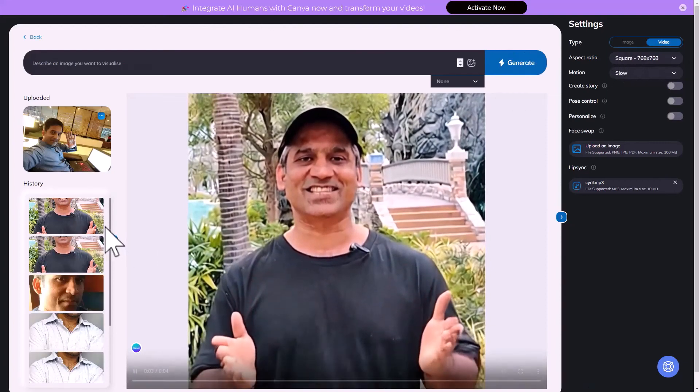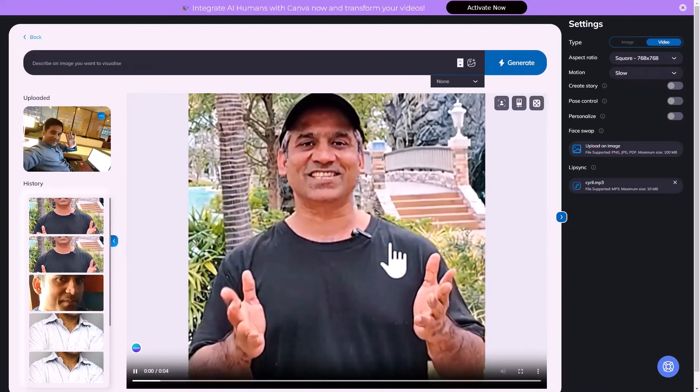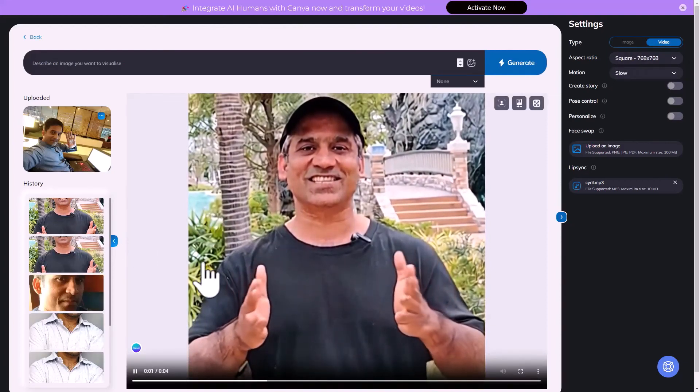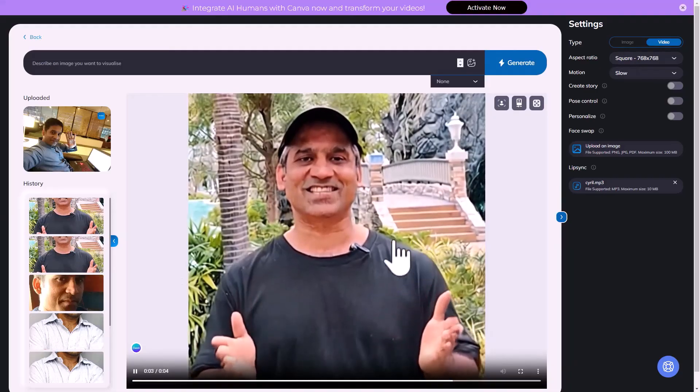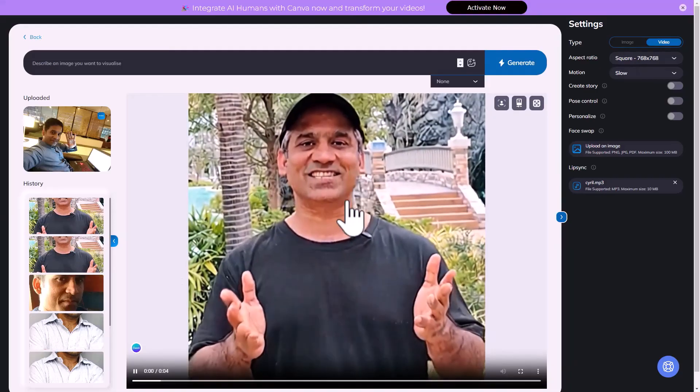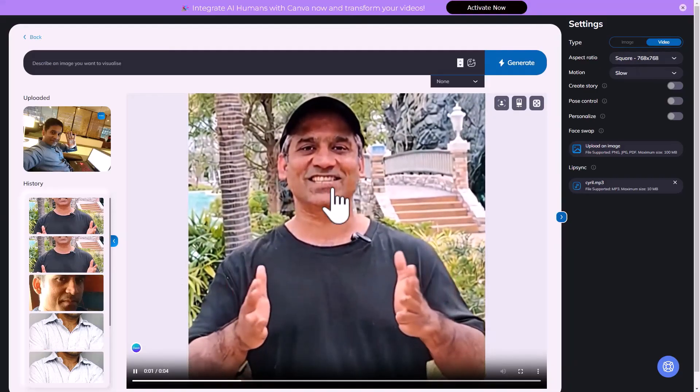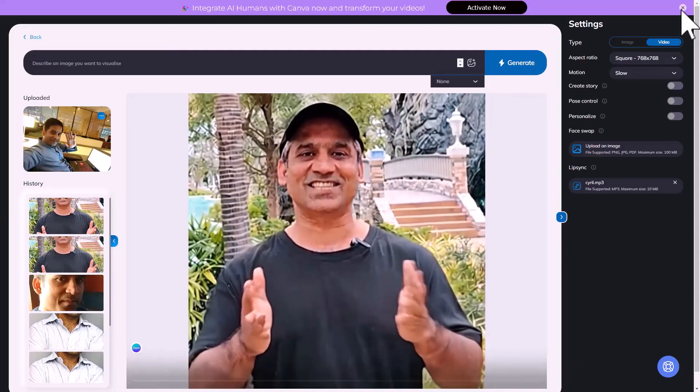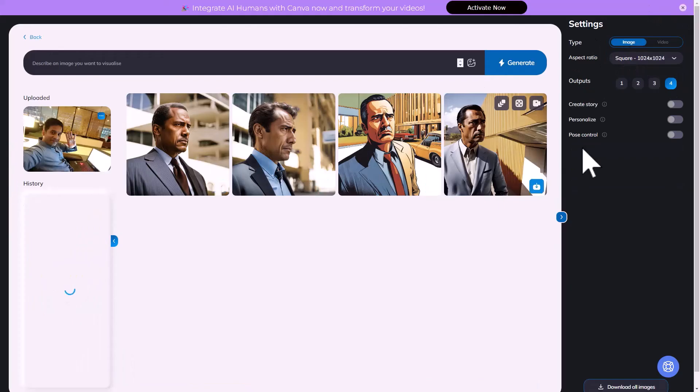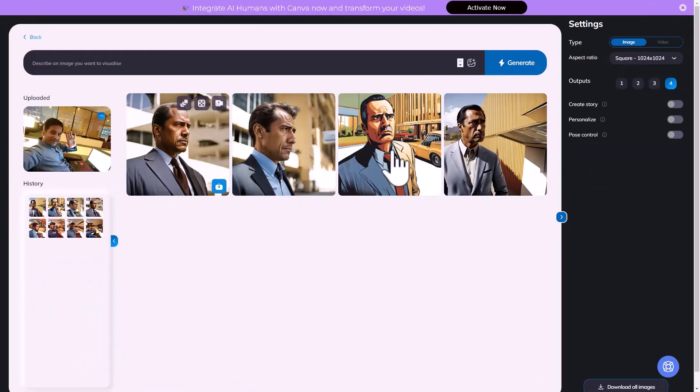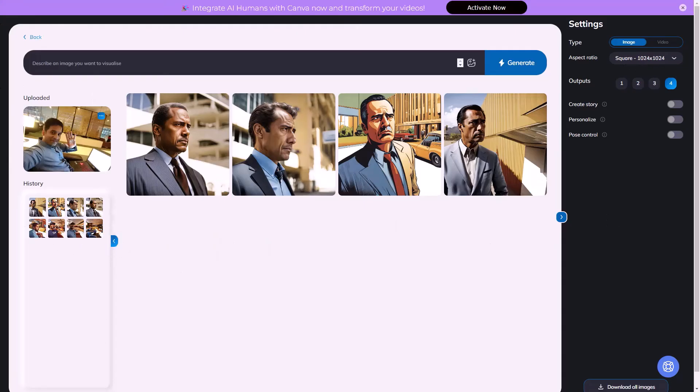You can convert images to videos, so that animates your images a little bit. It works with people, it works with things too. You can create images based on other images and you can use them in any content that you're creating. So this was Eva.